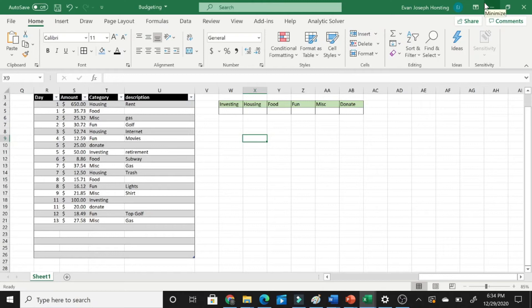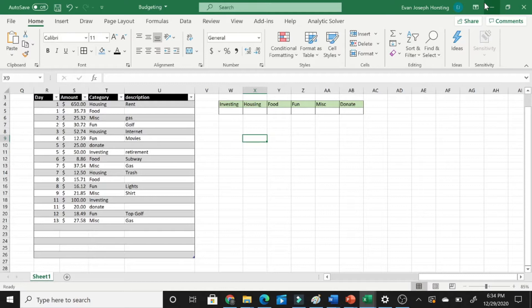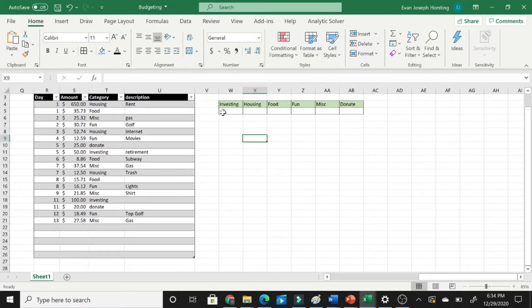Hello everyone, today we are going to be using the SUMIF command to add only certain cells organized under which category we are wanting them to be organized under.